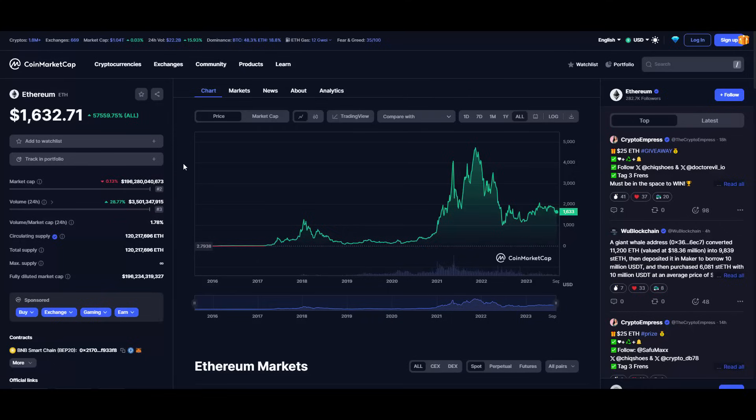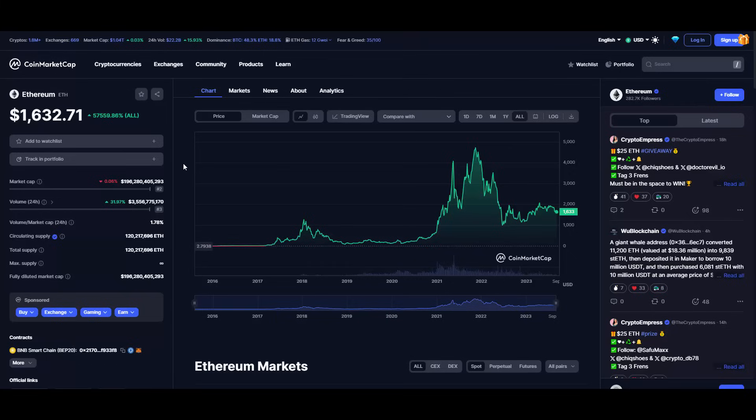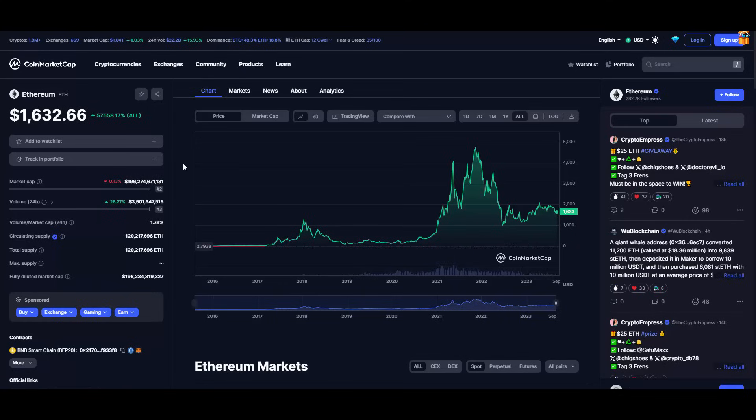Also, we have to keep in mind that Ethereum is deflationary. Since the merge in September 2022, they have burned more than 50% of all Ethereum issued. Deflationary assets tend to grow up in price and value when the supply decreases and demand increases. So keep that in mind. That would be all regarding Ethereum - short, simple, and to the point.